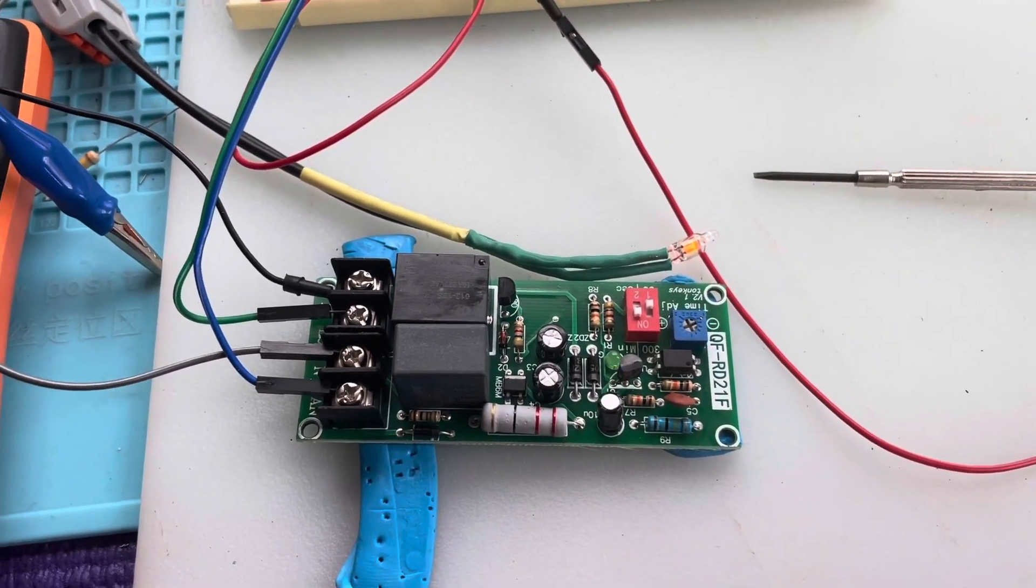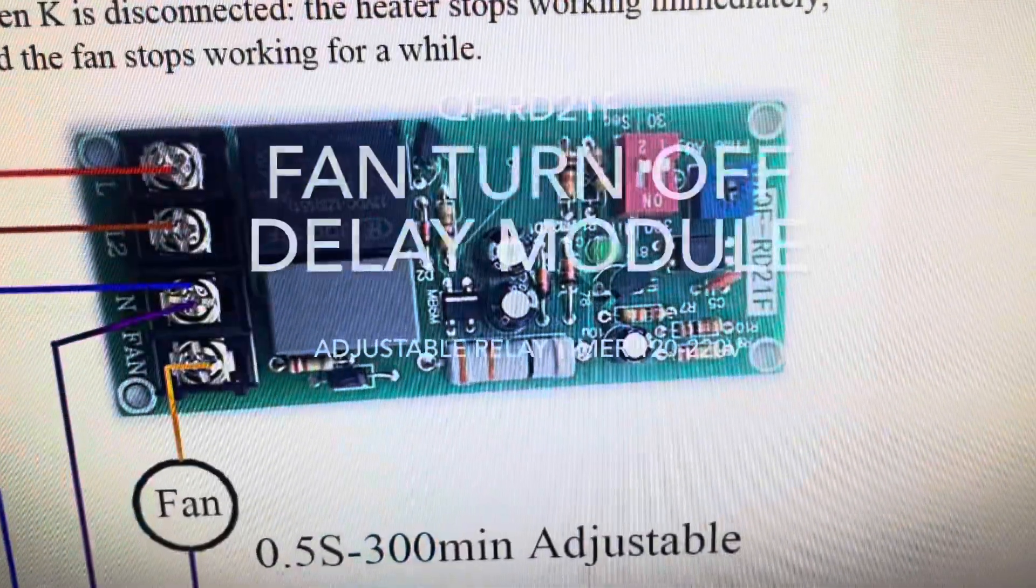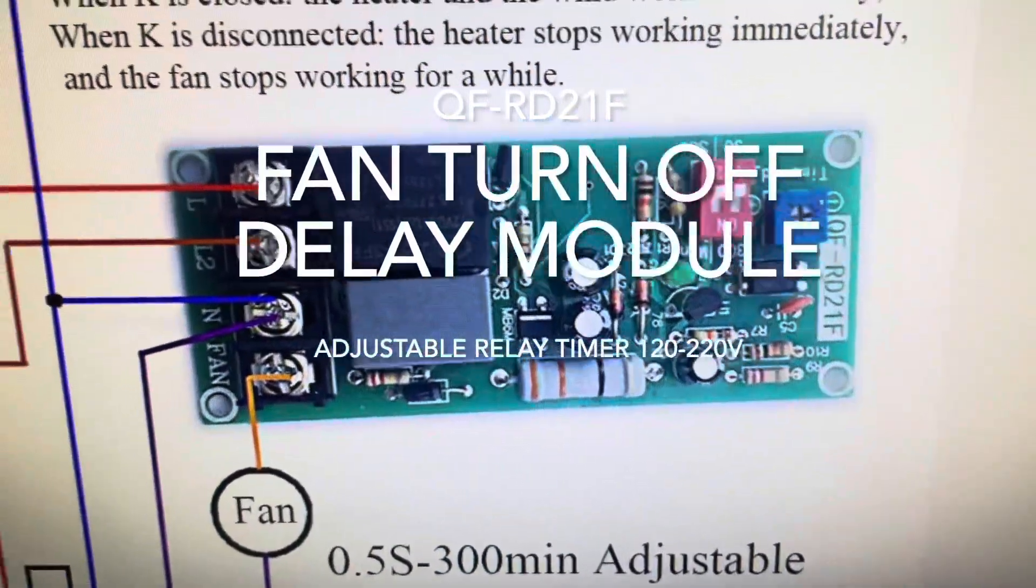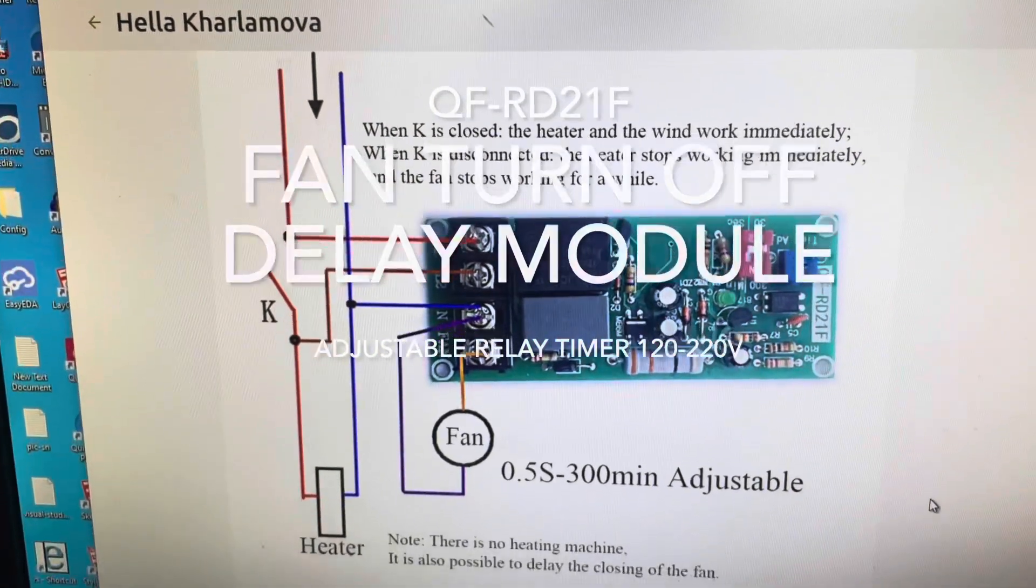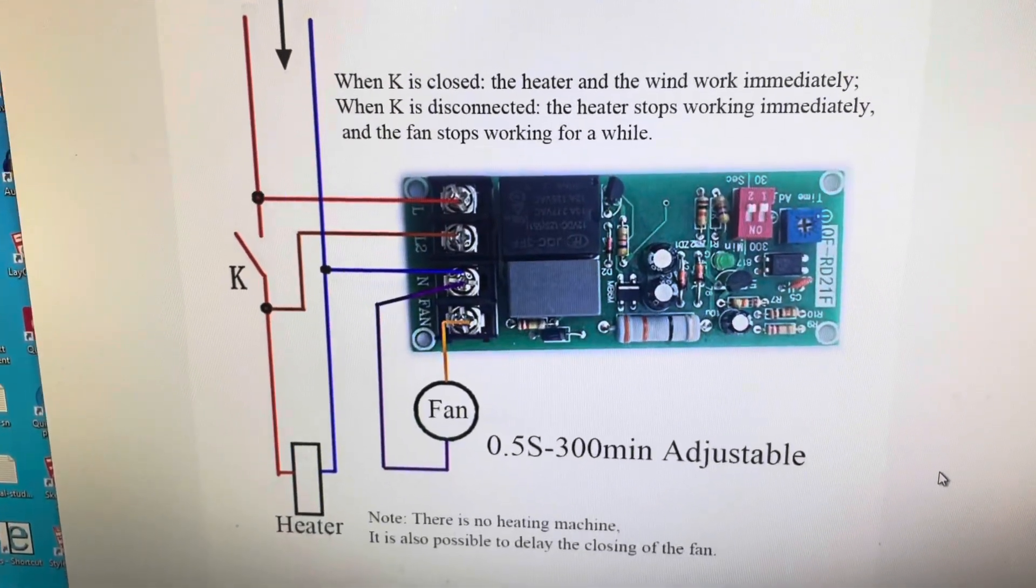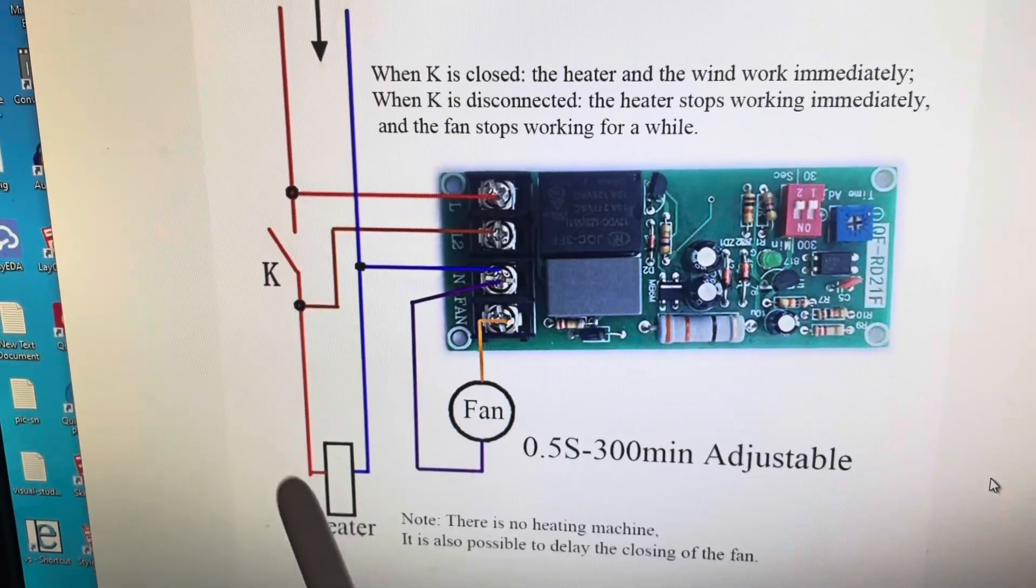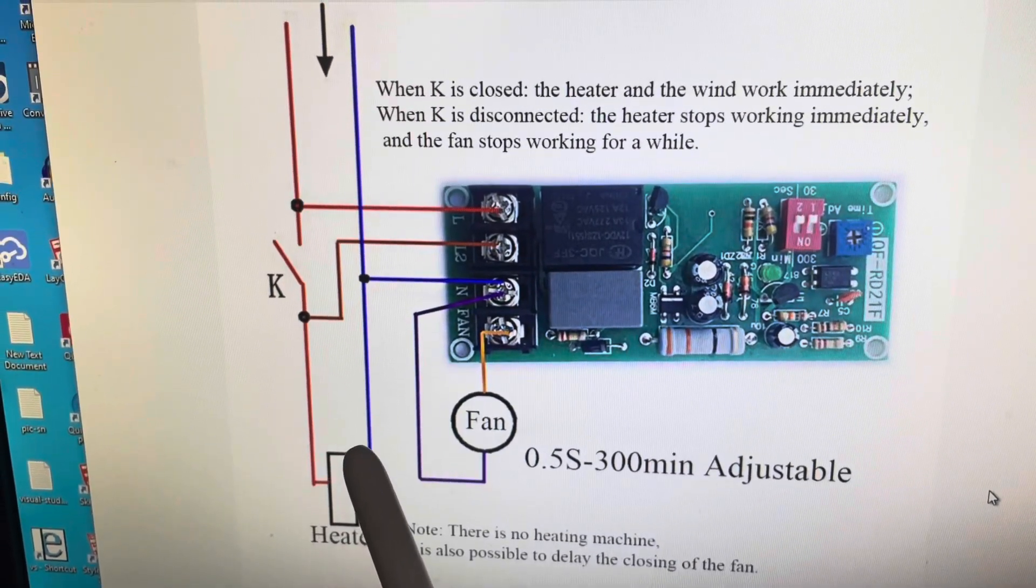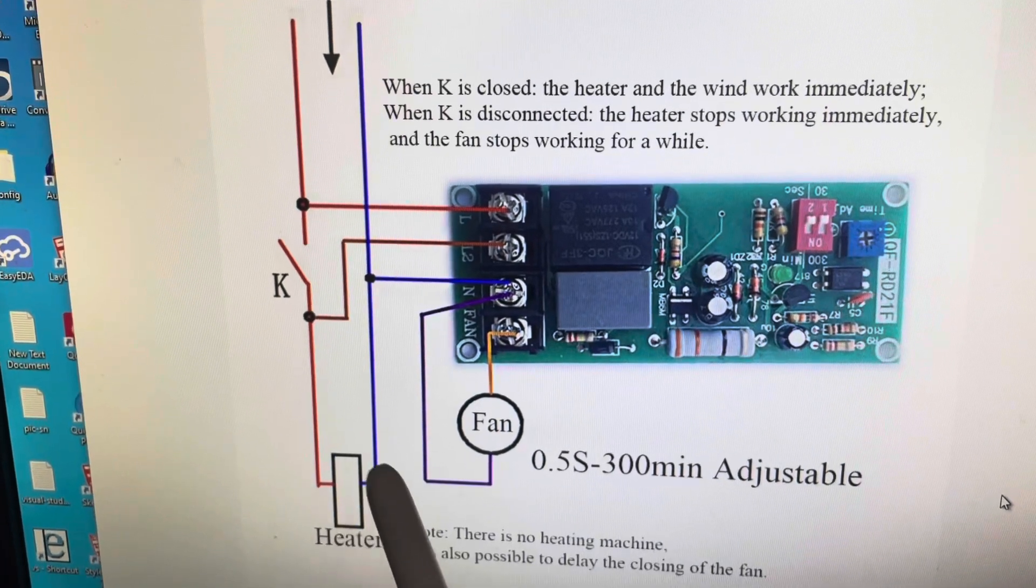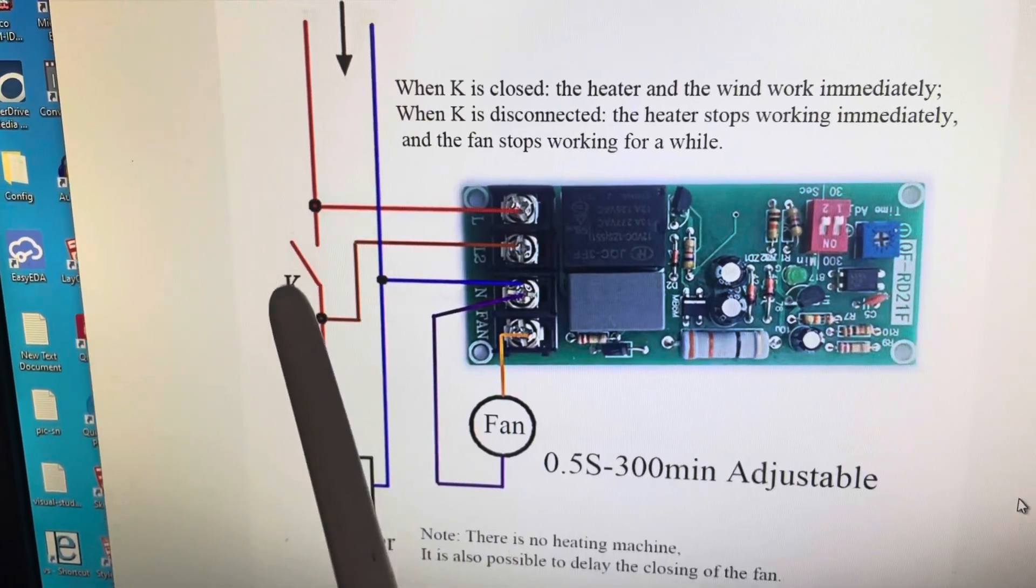There's a countdown timer video on the QFRD 21F. Here's the circuit diagram and basically it's set up to run a heater and then it runs the fan when the heater is on.